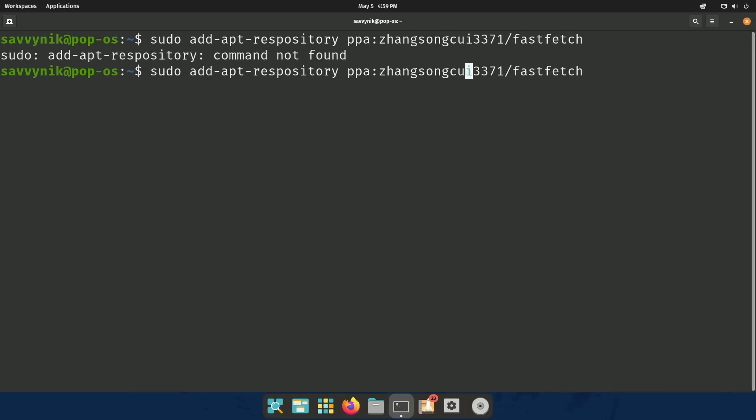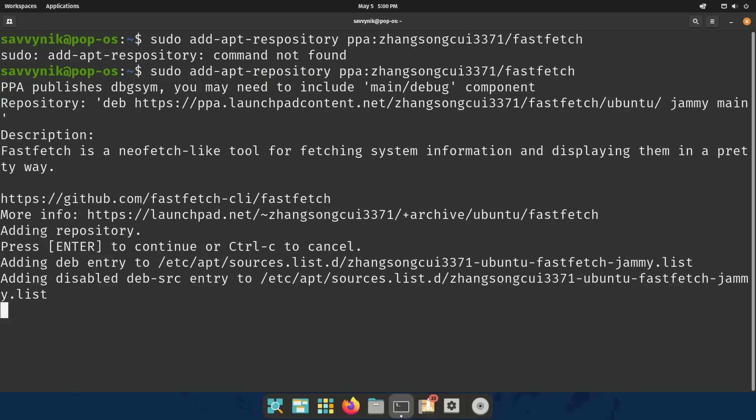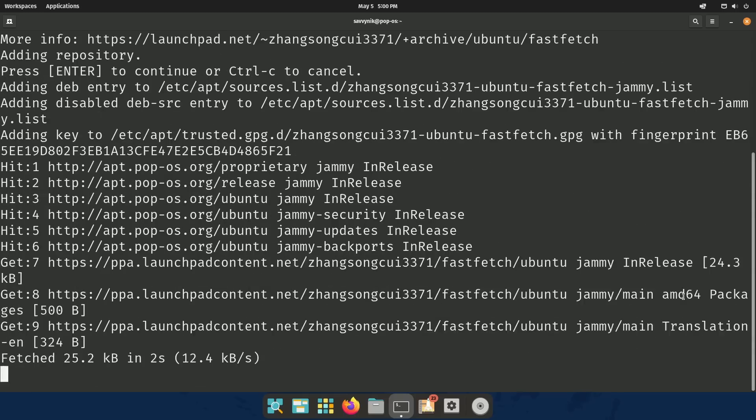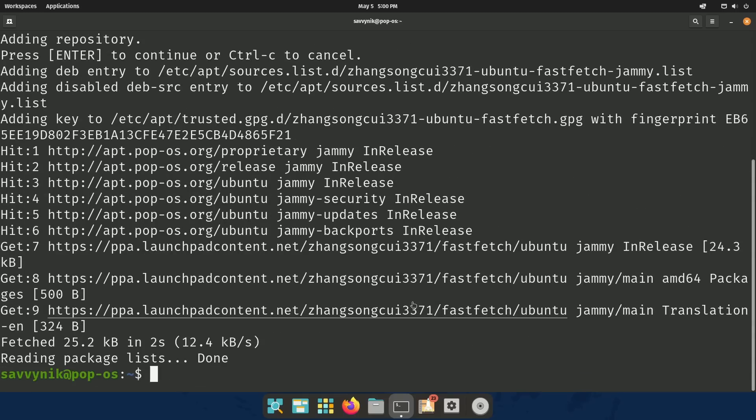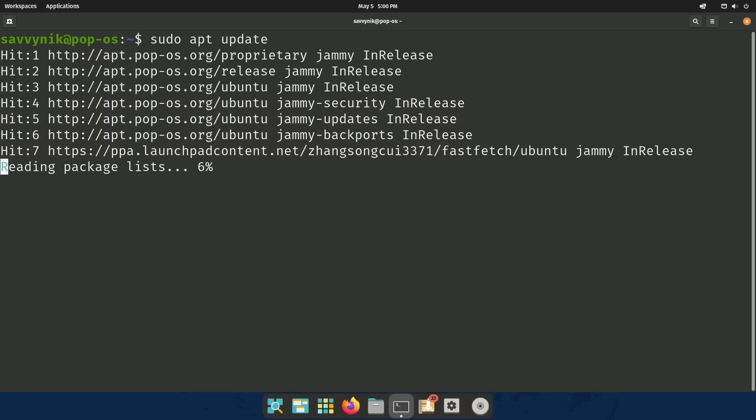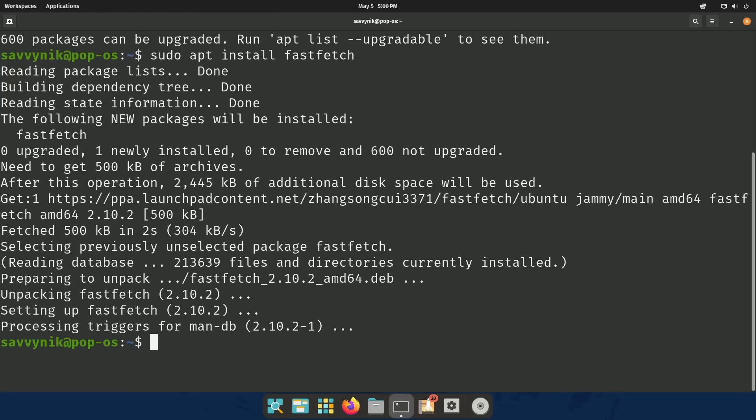Of course, I misspelled repository, added an extra S here. Anyways, once you have that fixed, you can press Enter to continue. That's going to add that repo in. Always make sure after you've ran an add repo command to do sudo apt update, that's going to make sure to add in that repo so you can install stuff from it.